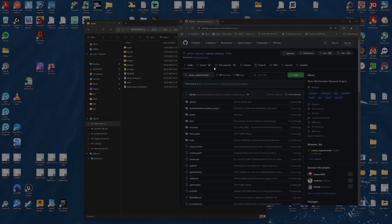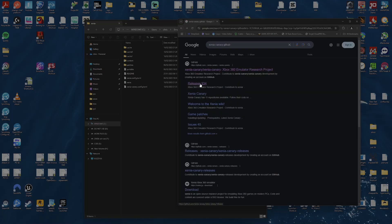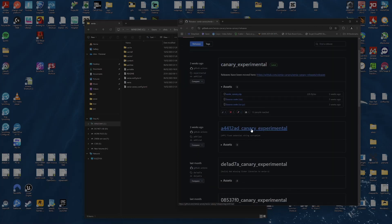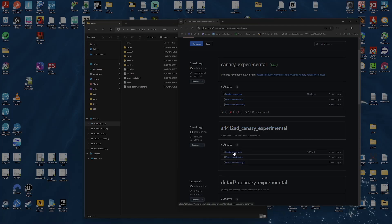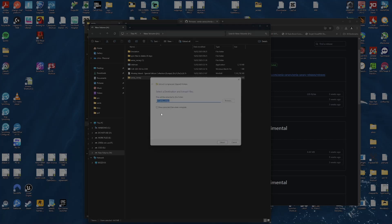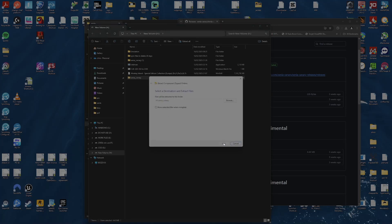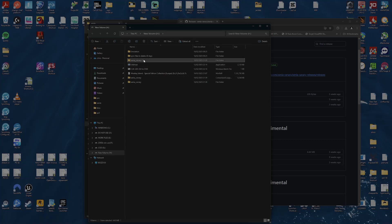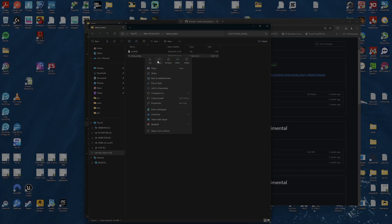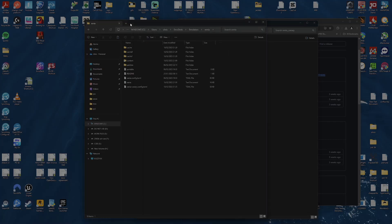Go to GitHub Xenia Canary and download the Xenia Canary zip. Extract the file, then cut Xenia_Canary.exe and paste it into your Emulator Xenia folder we looked in to start.